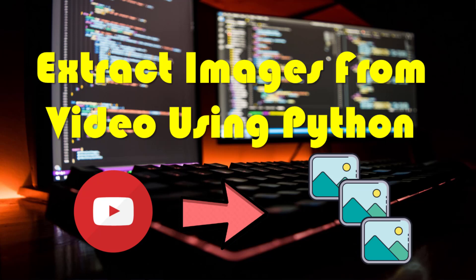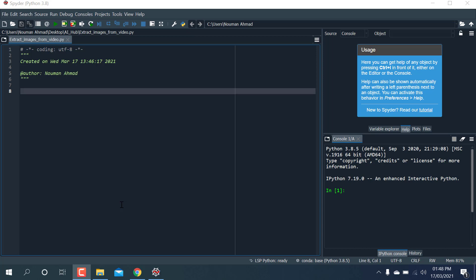Hello everyone, welcome to Artificial Intelligence Hub. Today I'm going to give a demo on how to extract images from any video. First I'll explain why we need this — when we work with computer vision, machine learning, and image processing, we need images for classification or object detection. Sometimes we make a video, so we need to convert that video into images.